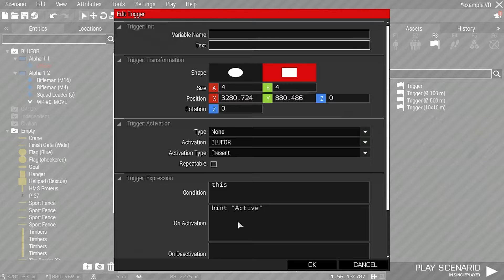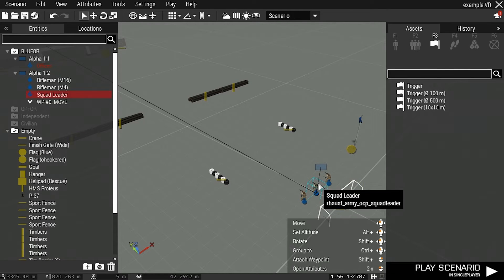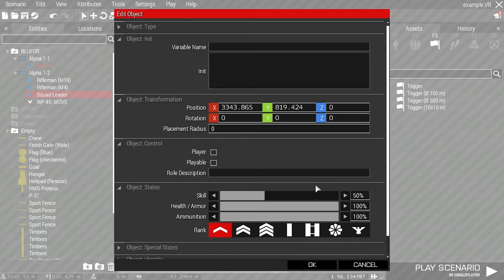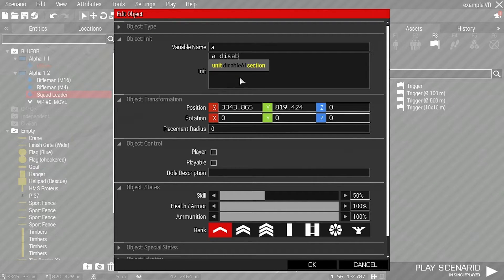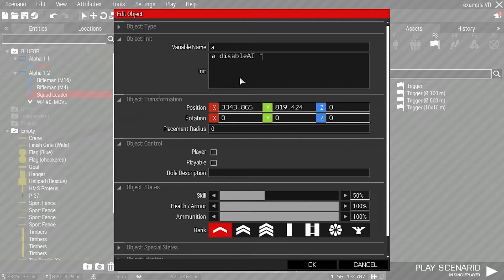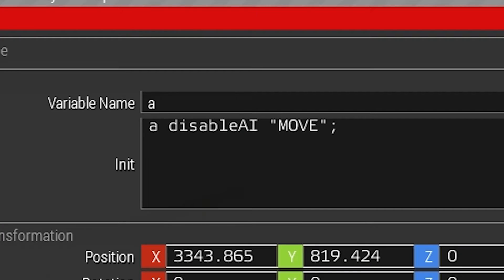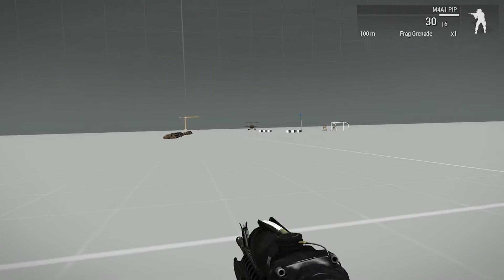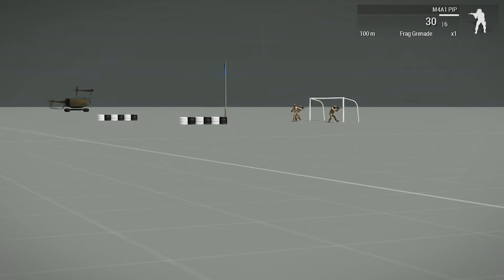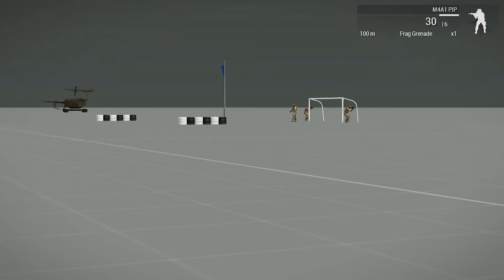Next I need to give the AI squad leader a variable name. I'll just name him the letter A. Now in his initialization I'll disable his ability to move by inputting a disable AI move. He still has the move order but he can't go anywhere.